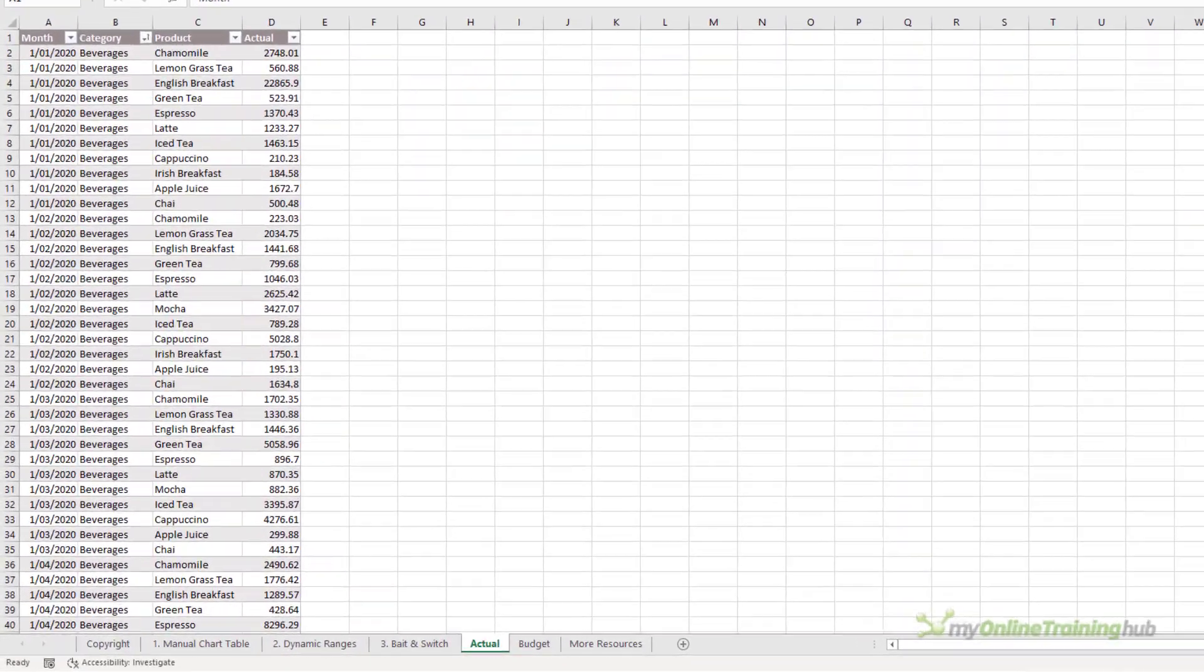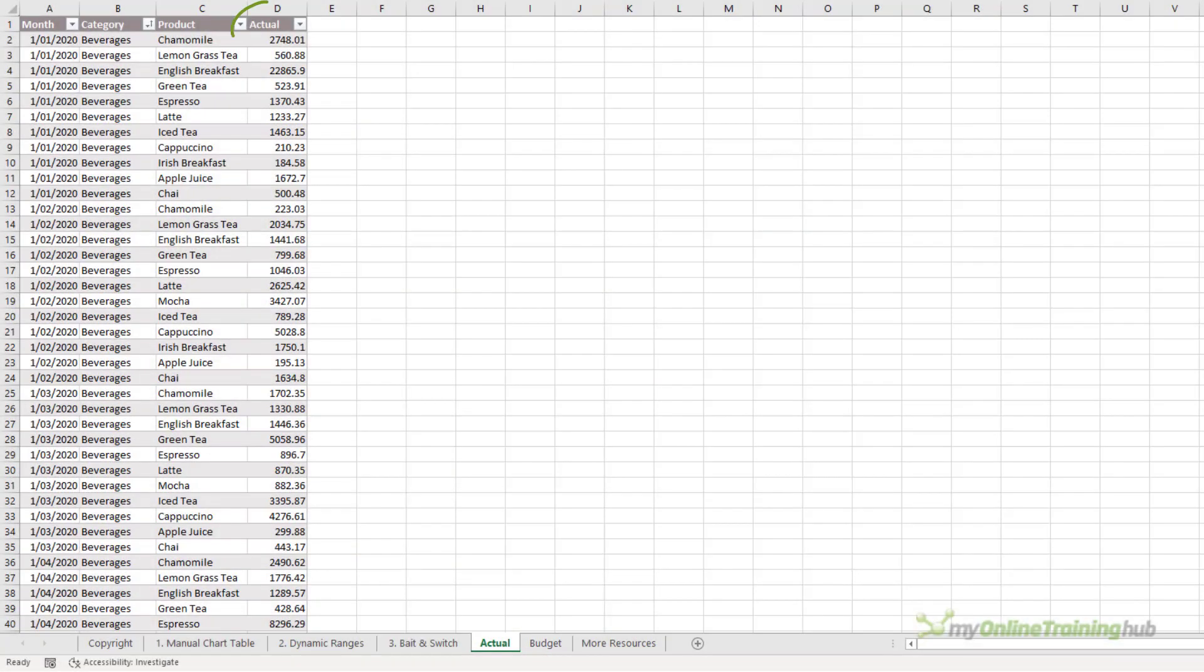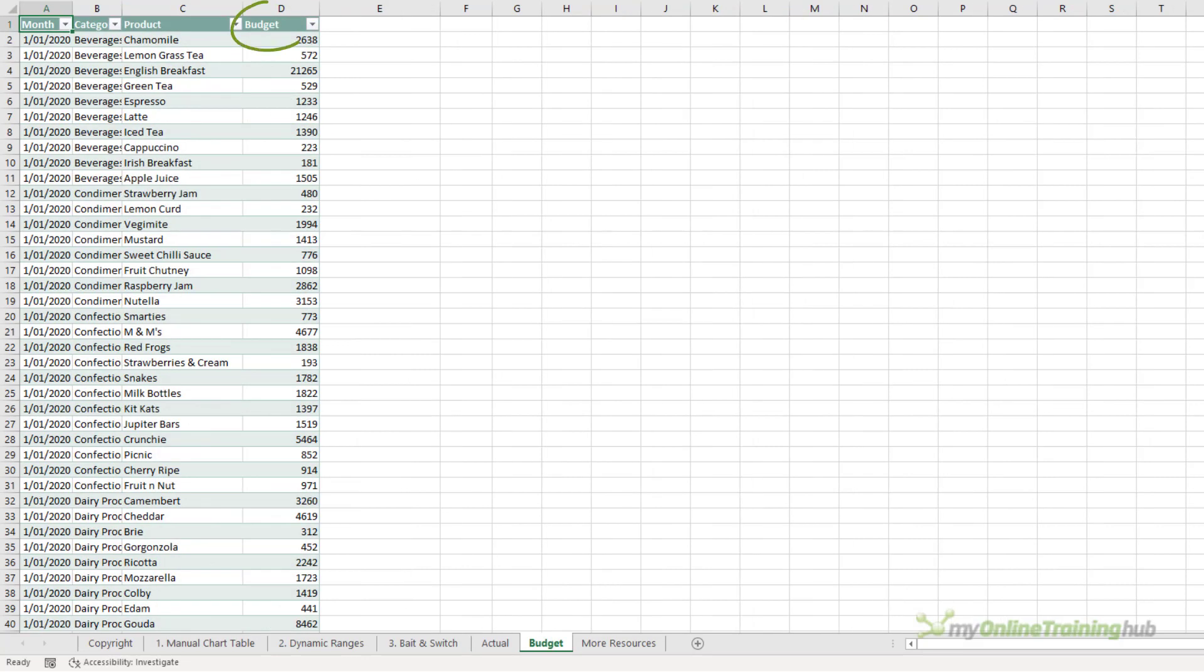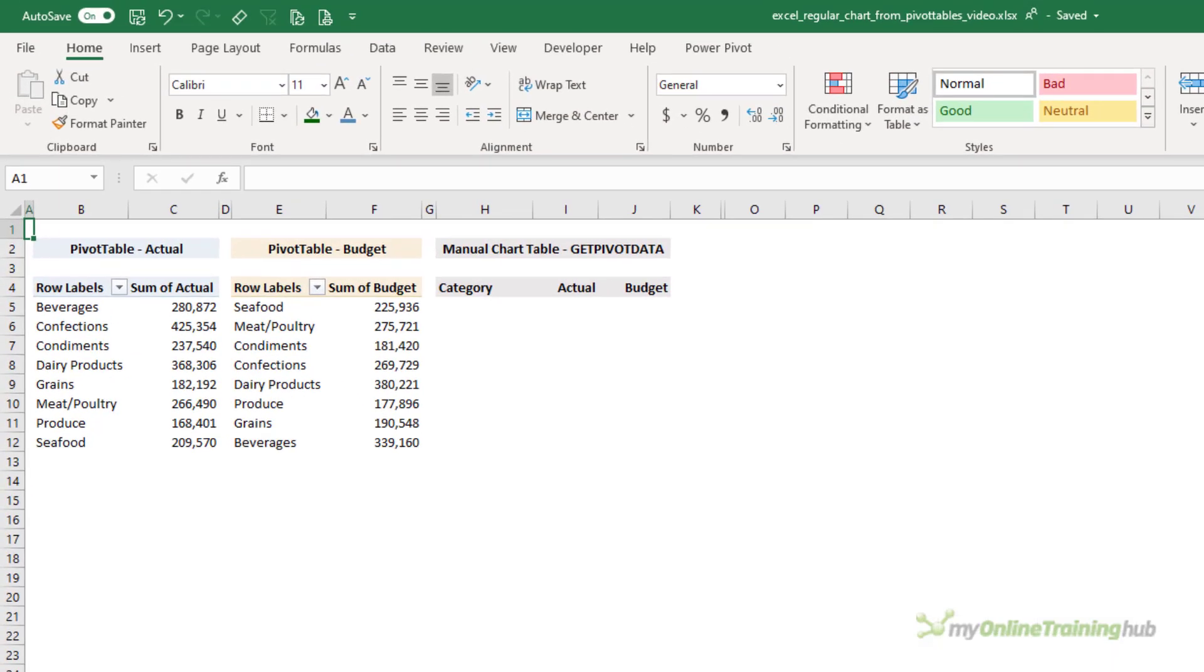In this file, I have two source data tables: one for actual sales and one for budgeted sales. Now I want to summarize this data using pivot tables, but I want the flexibility of regular charts.